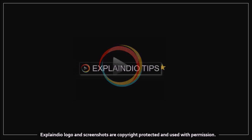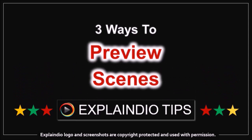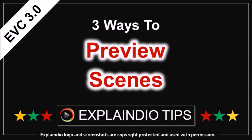Hey guys, Anthony here. This is one in a series of short videos with Explaindio tips. In this video I'm going to show you three ways to preview scenes in EVC 3.0.